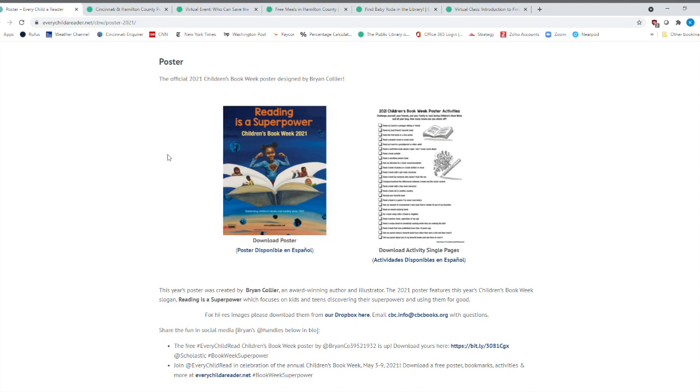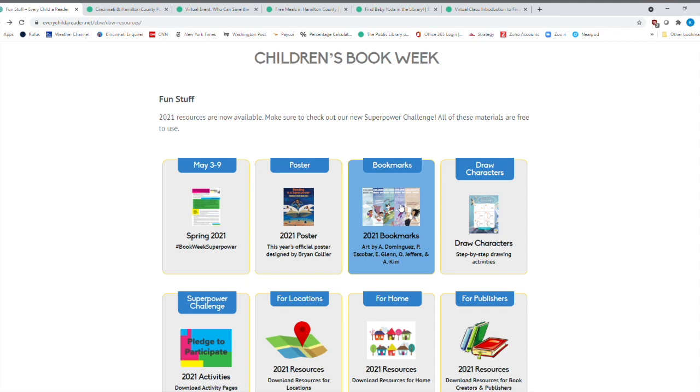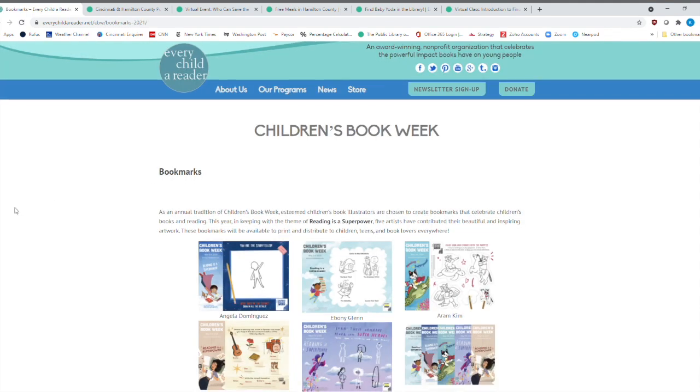And all you have to do is print it out. And of course, if you want to print any of these things out, you can come to your local library. And at Cincinnati Hamilton County Public Library, we're offering free printing right now. Now, another thing that's always great is having a bookmark. You click here. These are the 2021 bookmarks.